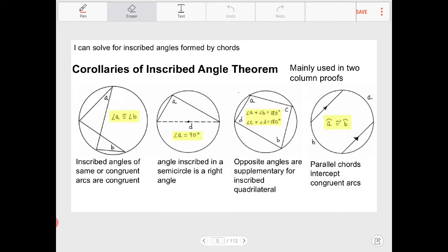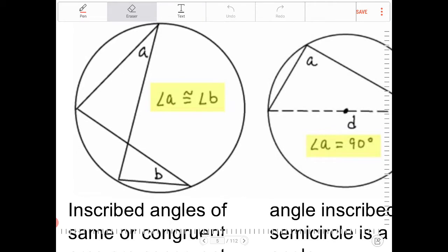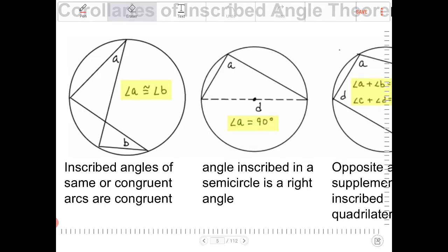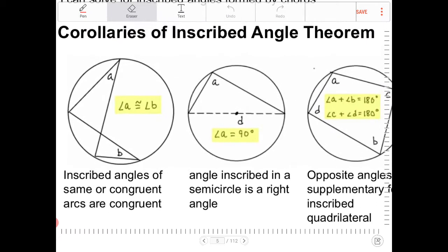Here are more theorems that can be proven. Inscribed angle A intercepts one arc, and inscribed angle B also intercepts the same arc. Because they intercept the same arc, both inscribed angles must be equal. Inscribed angles of the same or congruent arcs will be congruent. Try to understand this rather than just memorize it, so that when it comes up you can apply it.